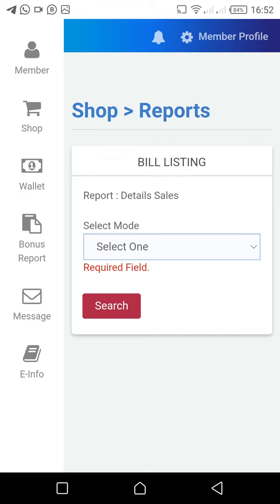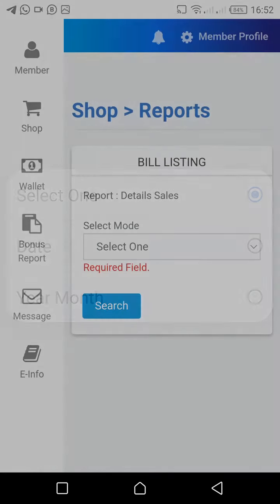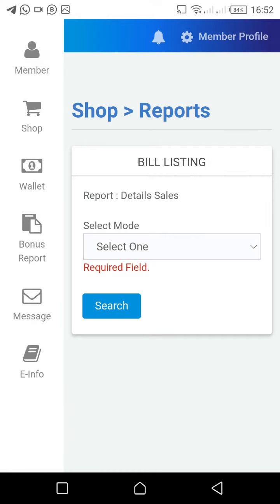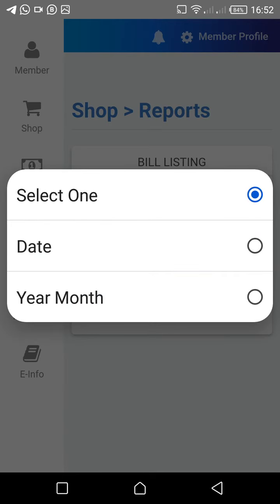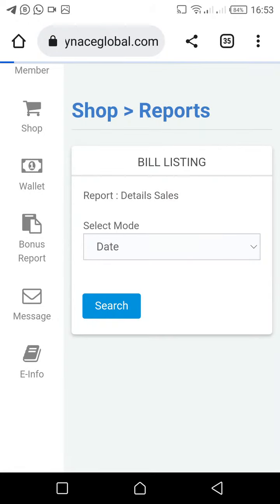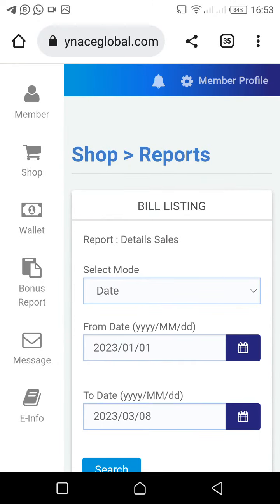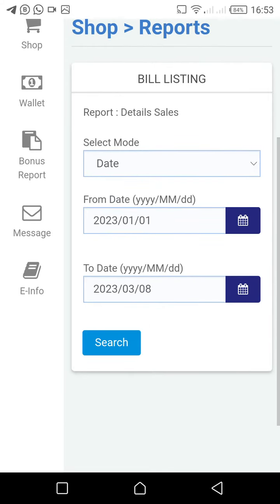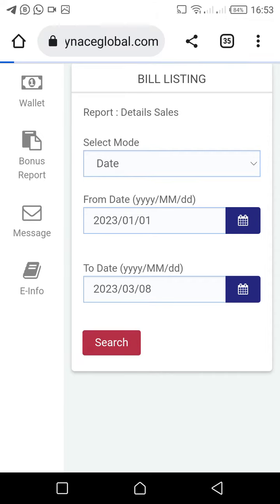Because the moment you click Search, nothing happens — it shows you a required field error. You need to go to the dropdown button where you see 'Select One,' click the arrow pointing down, and come to Date. Click on Date, and it will bring out a date range — this is automatic, starting from January 2023. Then click on Search.